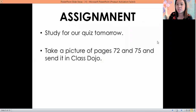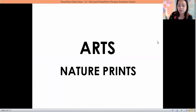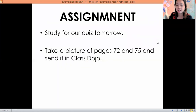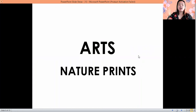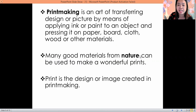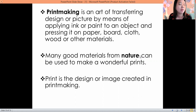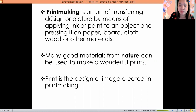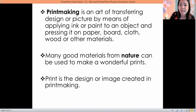Those who are finished, let's proceed with our Arts. For your pages 72 and 75, okay. In our arts, we have nature prints — the objects we're going to use are coming from nature. Our topic is about print making: it is the art of transferring a design or picture by means of applying ink or paint to an object and pressing it on paper.